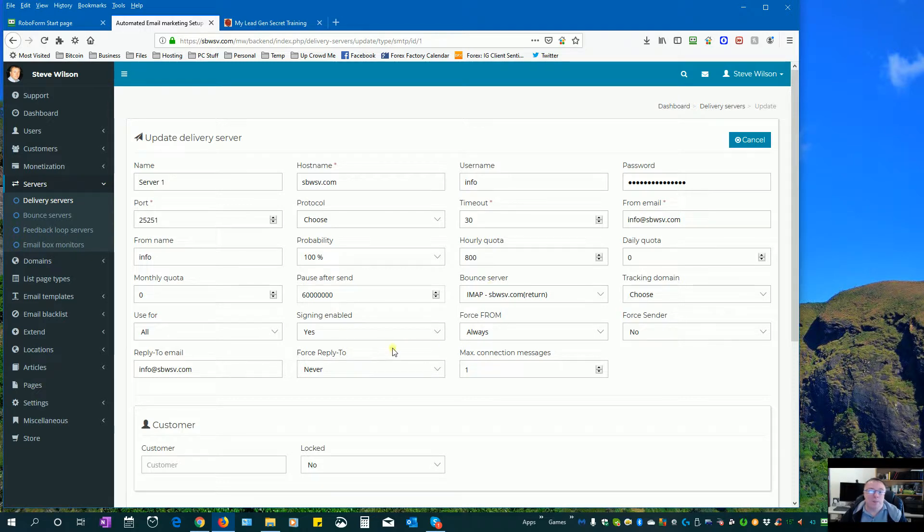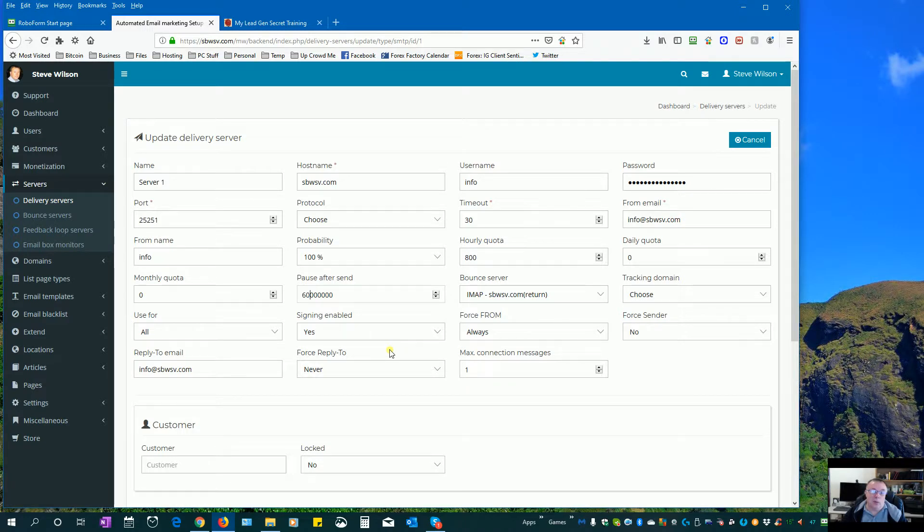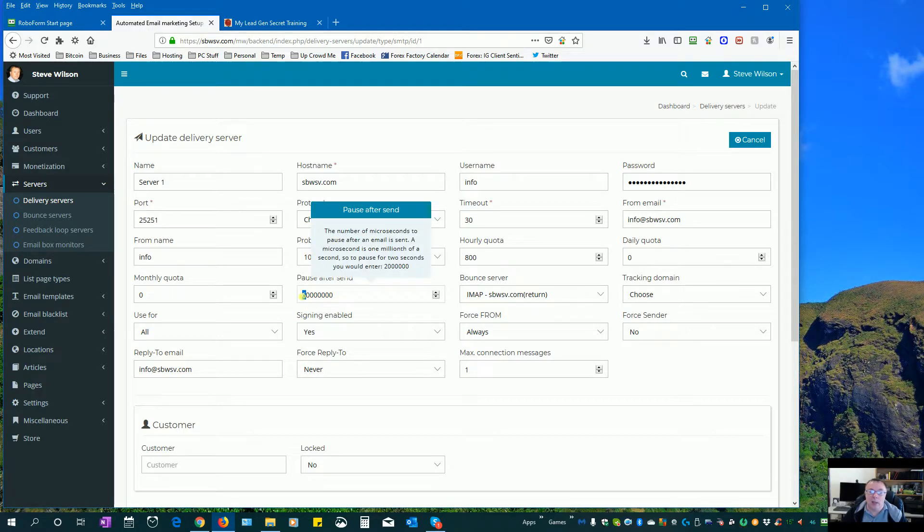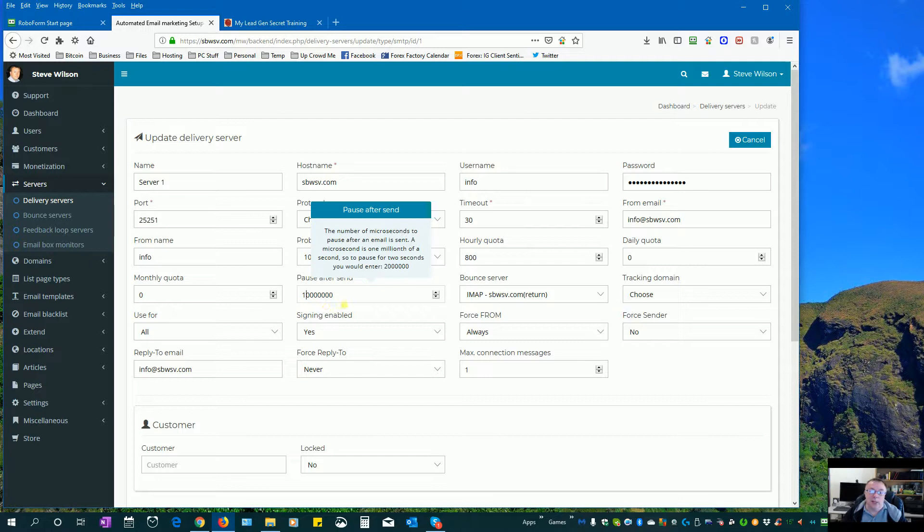So what we'll do after a while is once we get up to the stage where we're sending maybe three or four thousand emails each day, we can go in and cut this and make that send one every 30 seconds, and then we make it every 10 seconds. Then after a while once we get a good reputation, we can change that to zero so we don't have any delays on that at all.